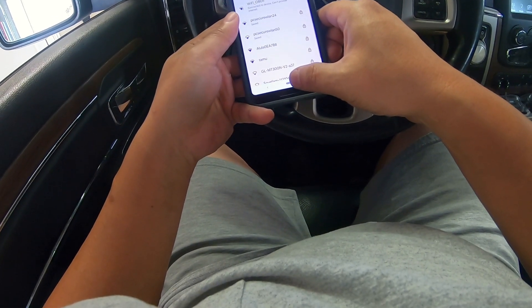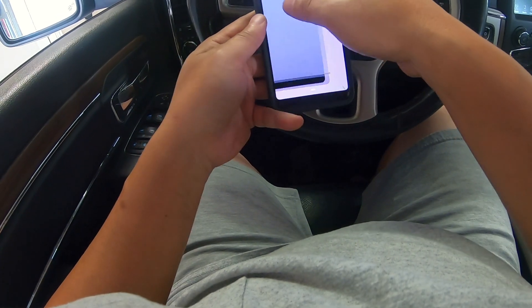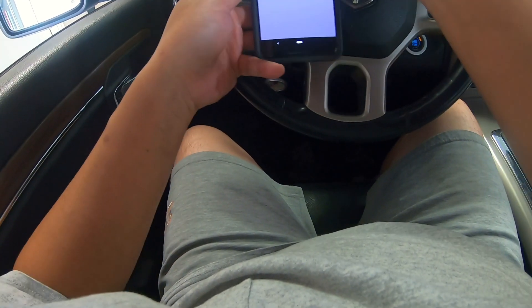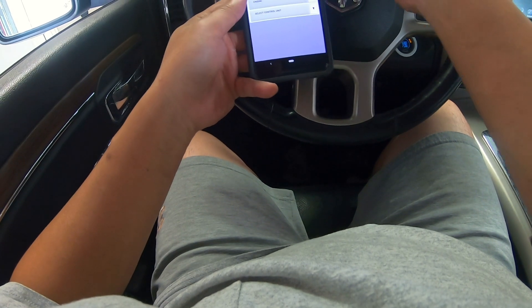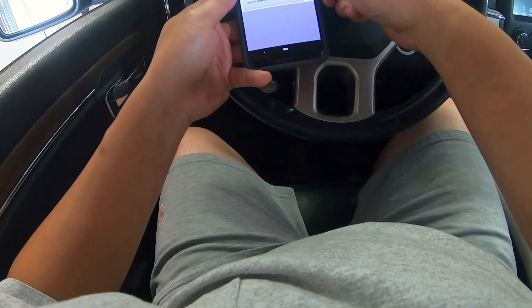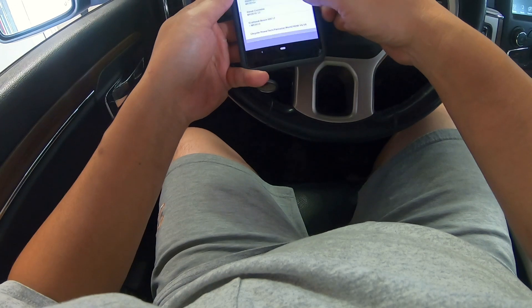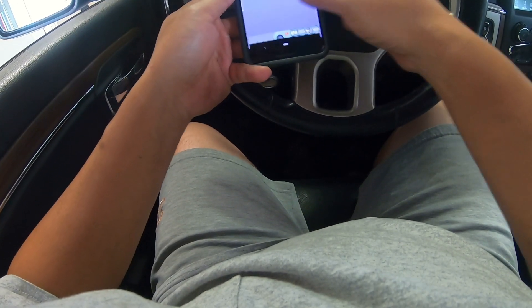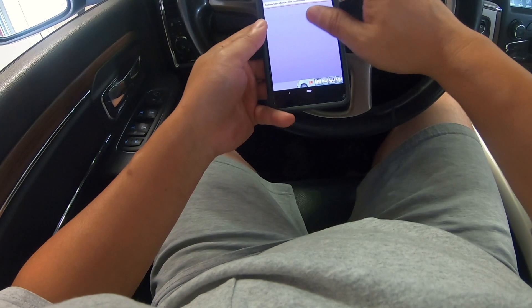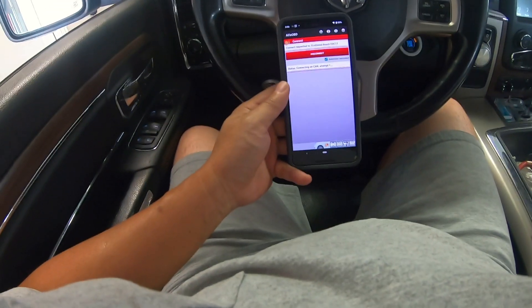I'm connecting to the Wi-Fi network. Now I'm connecting AlphaOBD to the ECU.